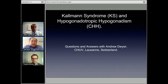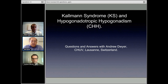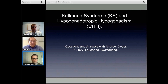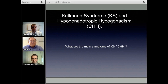So hopefully now we're just going to run through some of these questions. If Andrew would like to give us some answers, I've got a few slides that we're going to go through. Let's do the basics. What are the main symptoms of Kallman Syndrome and CHH?